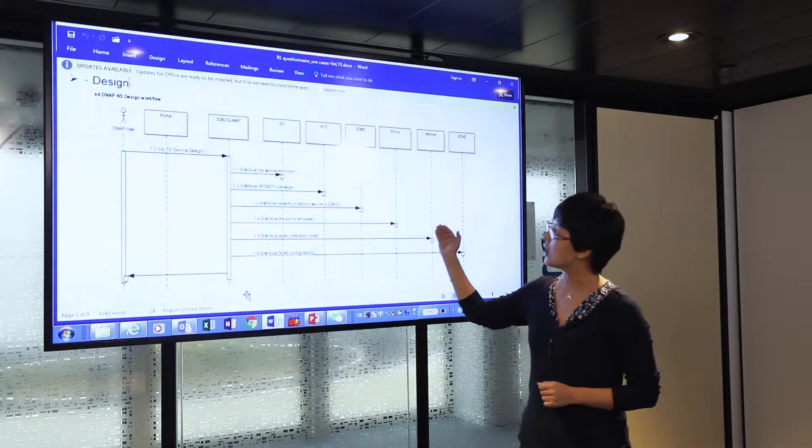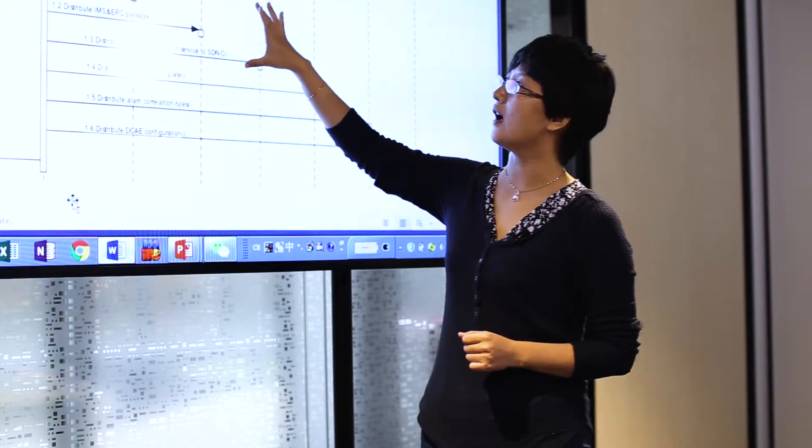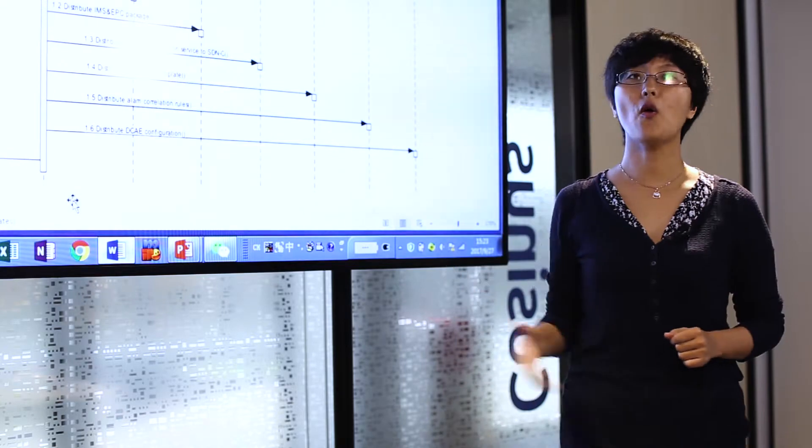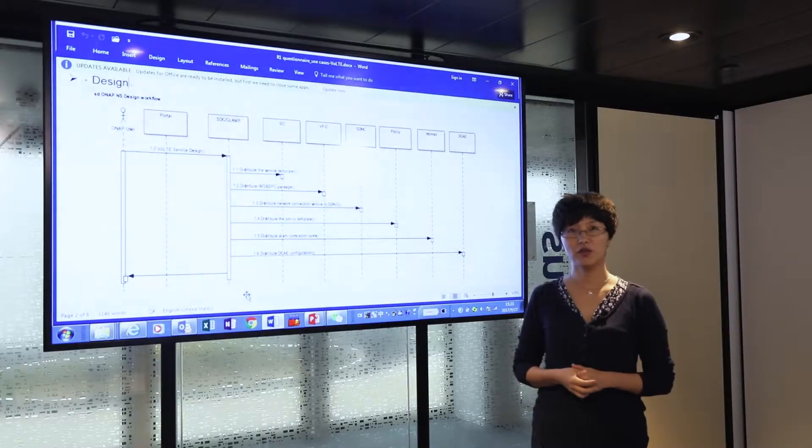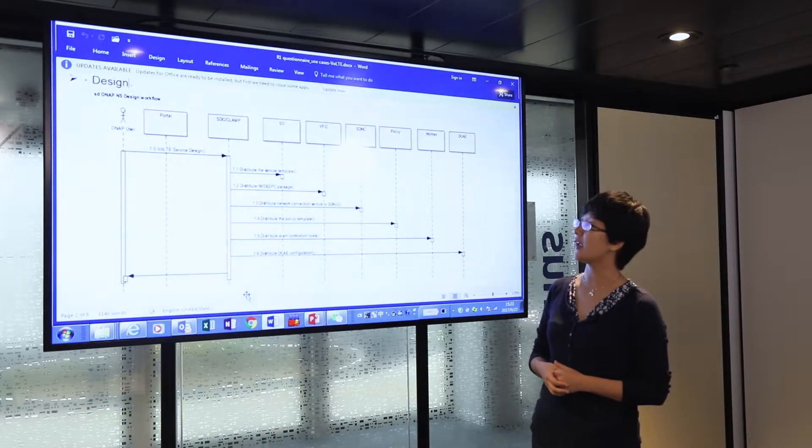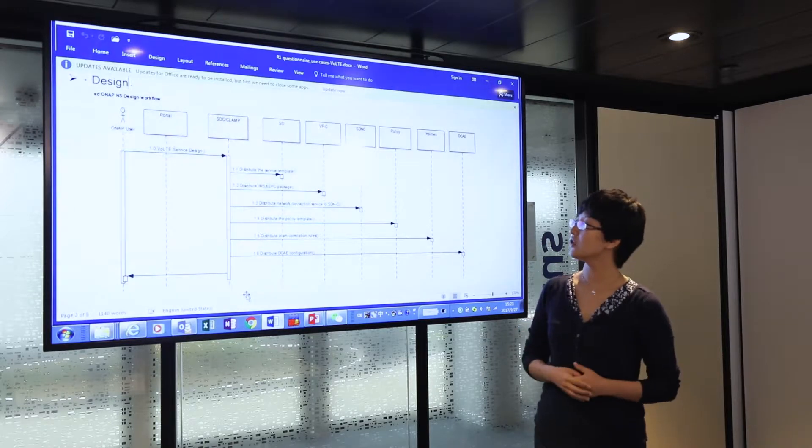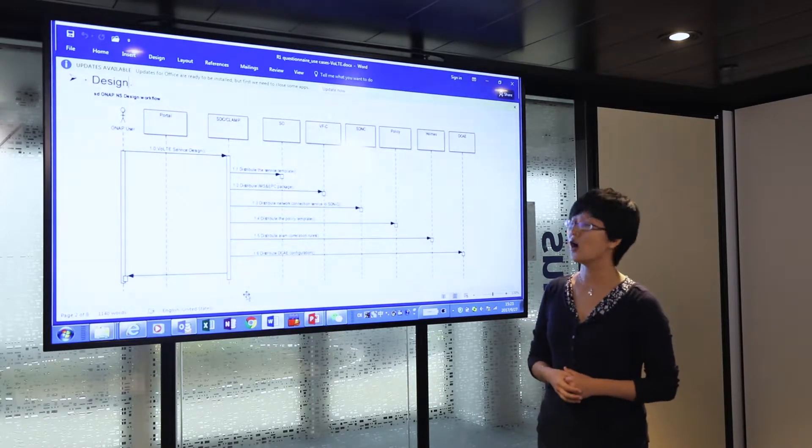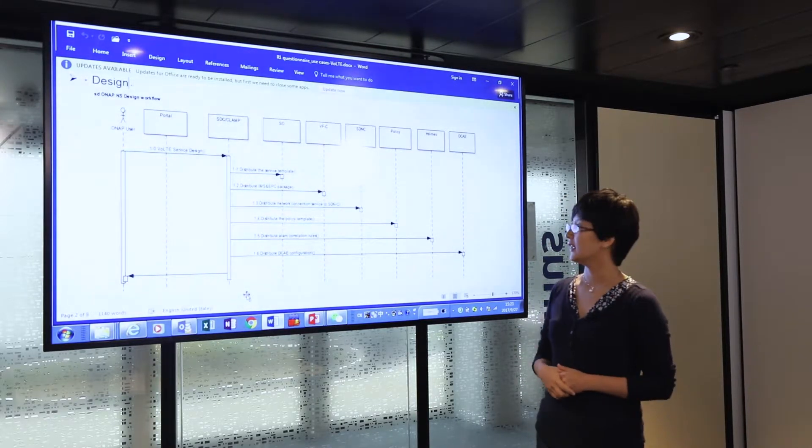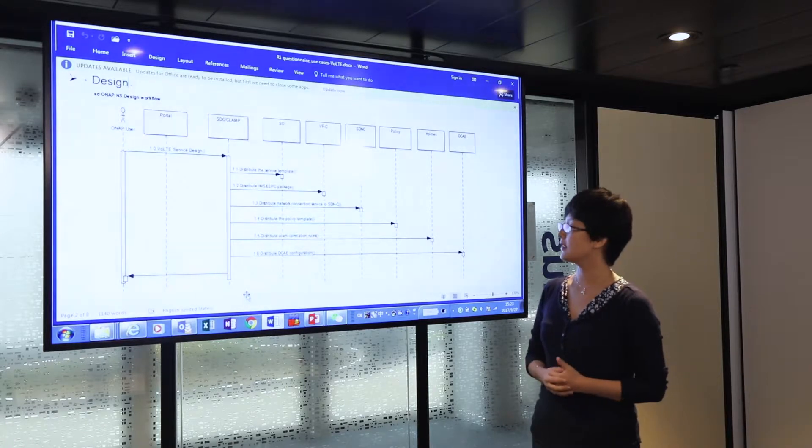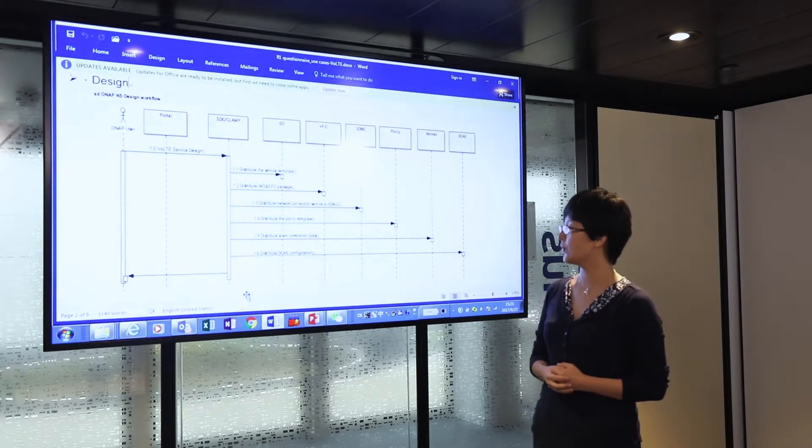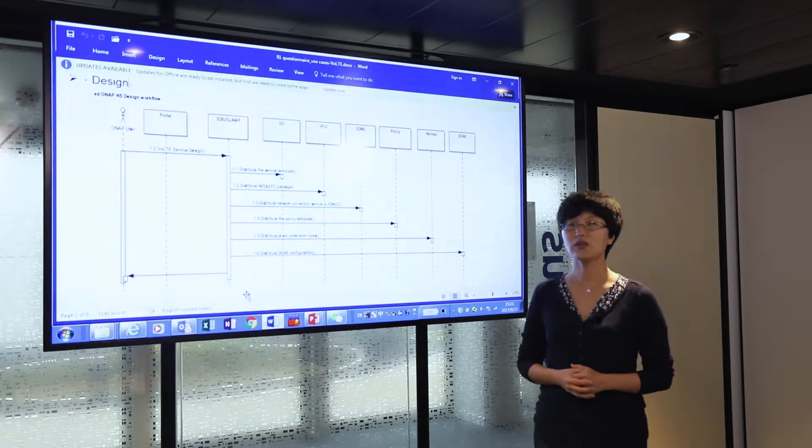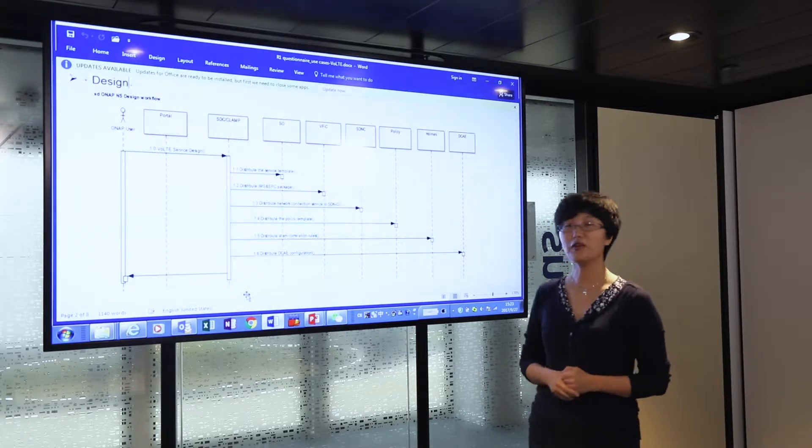Those three parts are the core service and resource templates designed by SDC. In addition to that, the ONAP platform also supports the design of the policy, alarm correlation rules, and DCAE configuration.